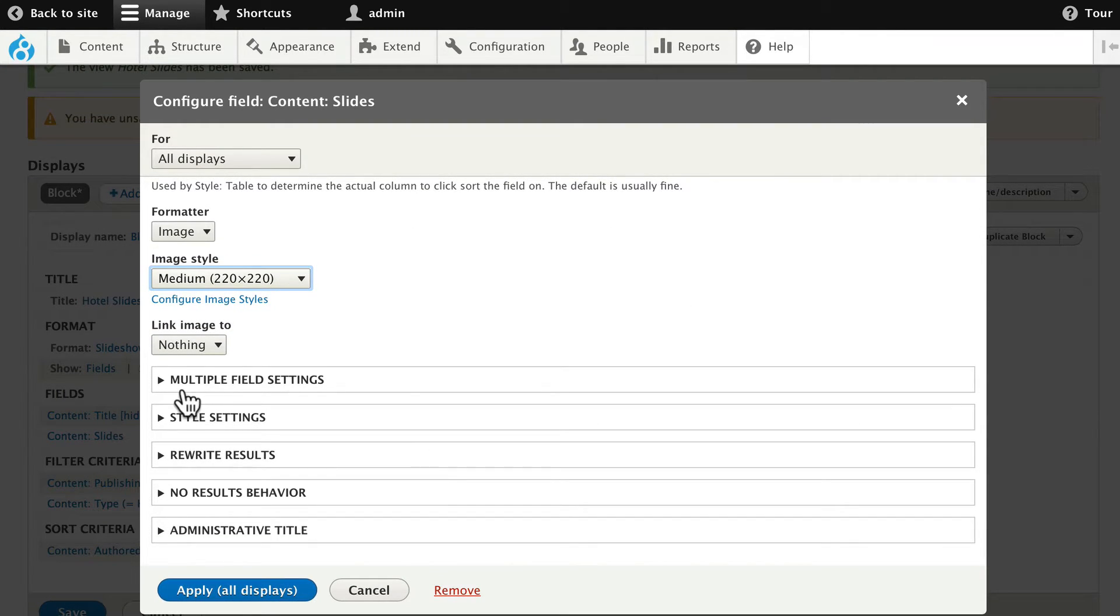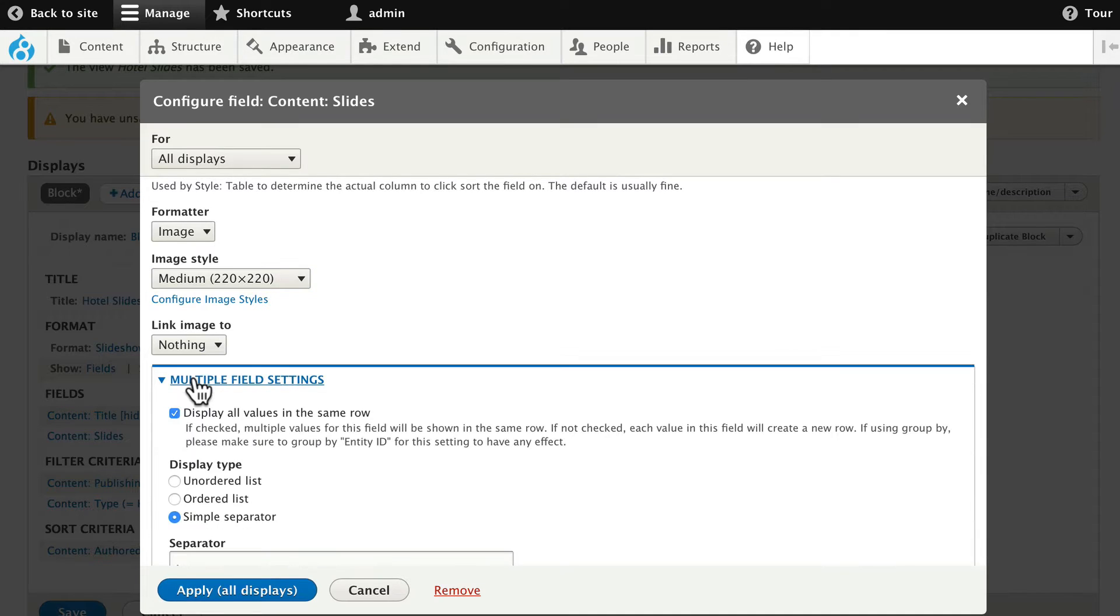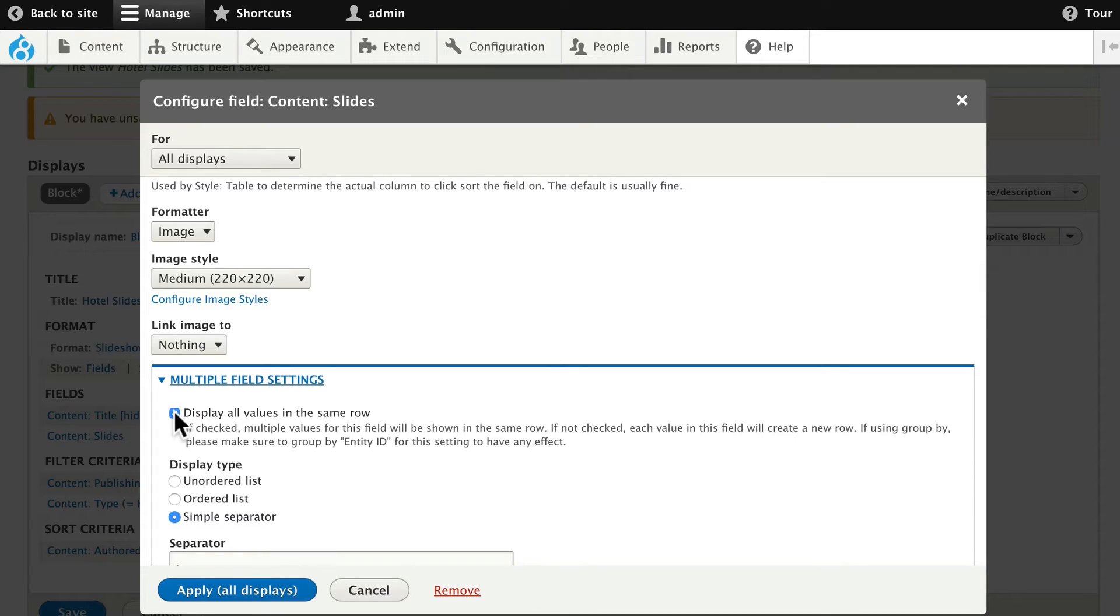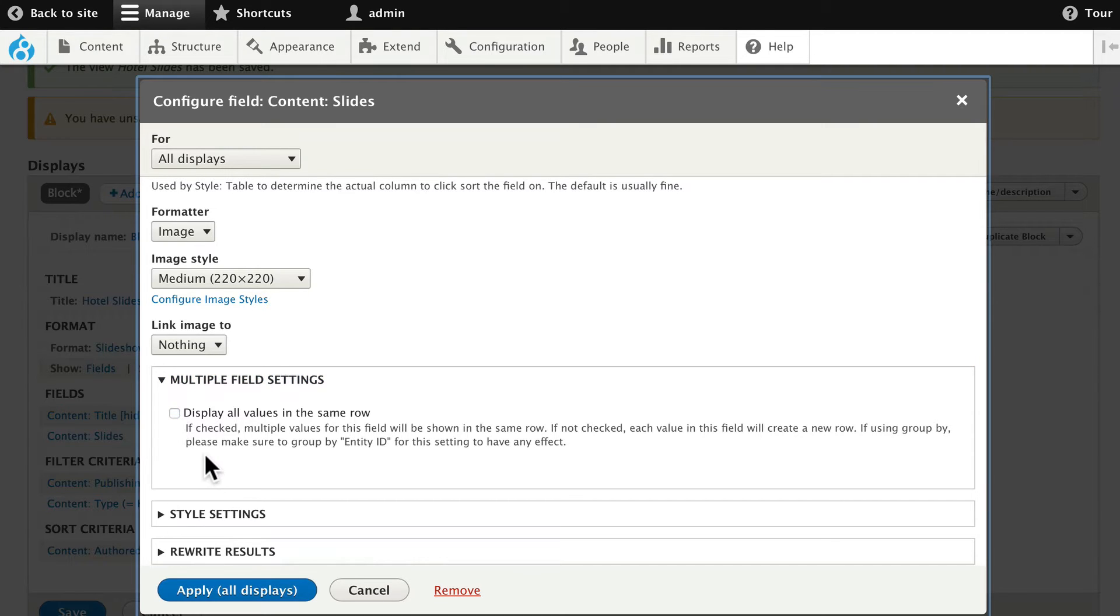And, under Multiple Field Settings, go ahead and uncheck Display all values in the same row because we want to use a slideshow. If we did that, then they'd all show up at once. Go ahead and click Apply.